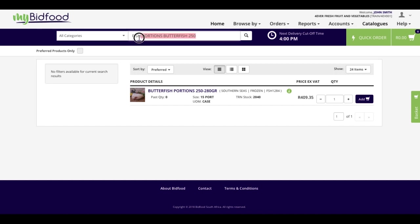The last tip I'd like to give you is abbreviating your keywords. As you can see in the example above, I have typed in fish portions butterfish 250, which indicates the type of product, the variant, a description, and the size of the product.